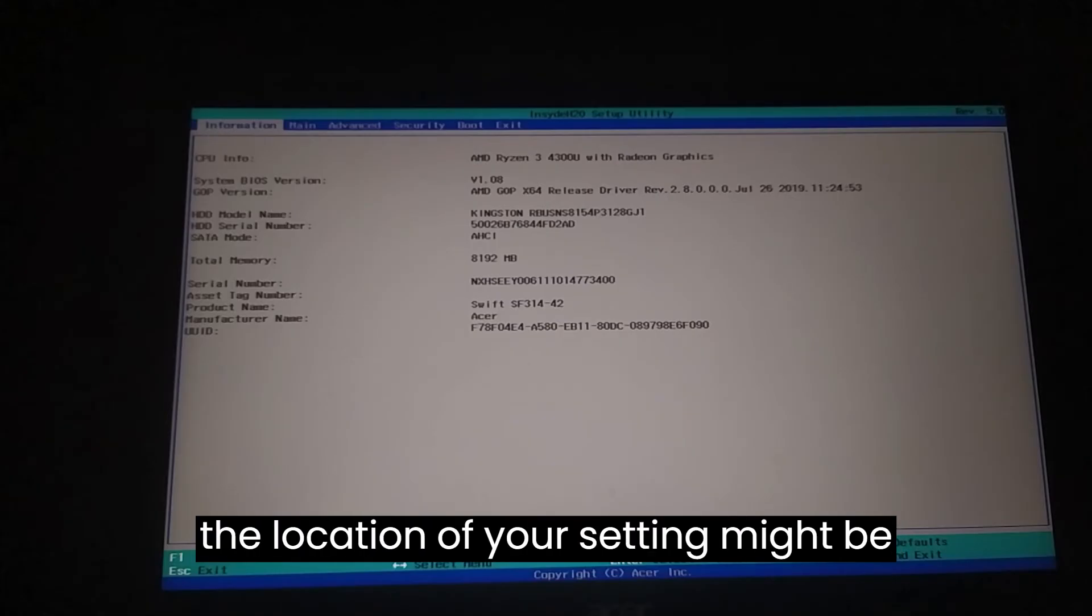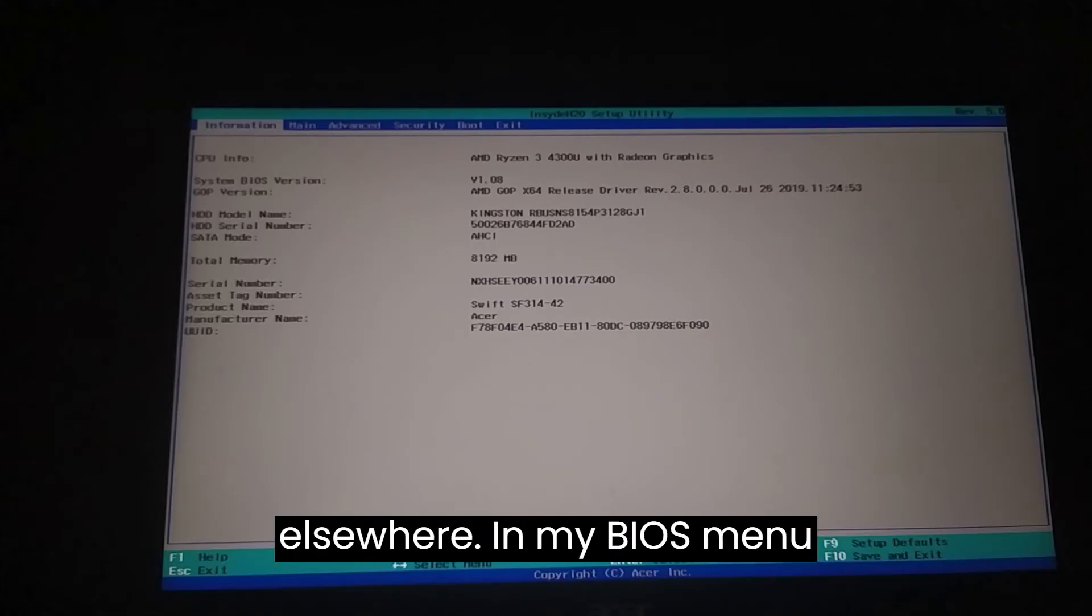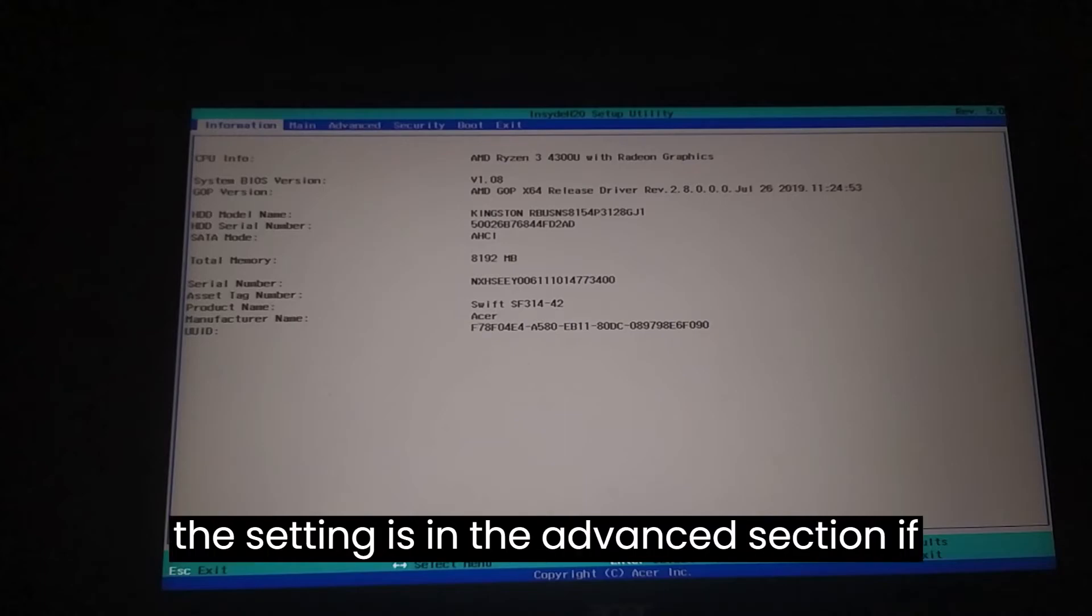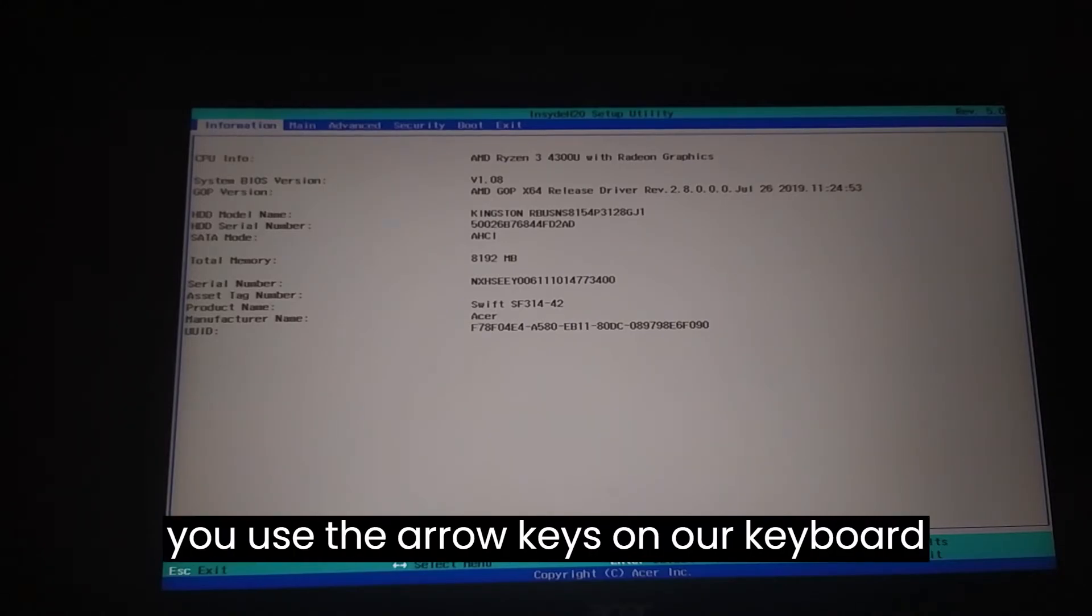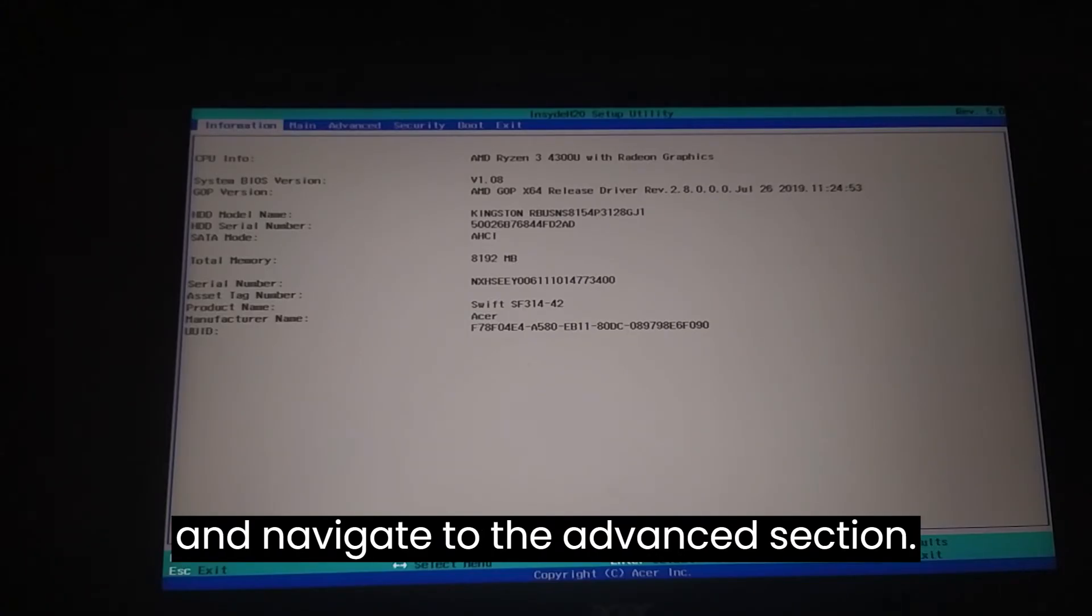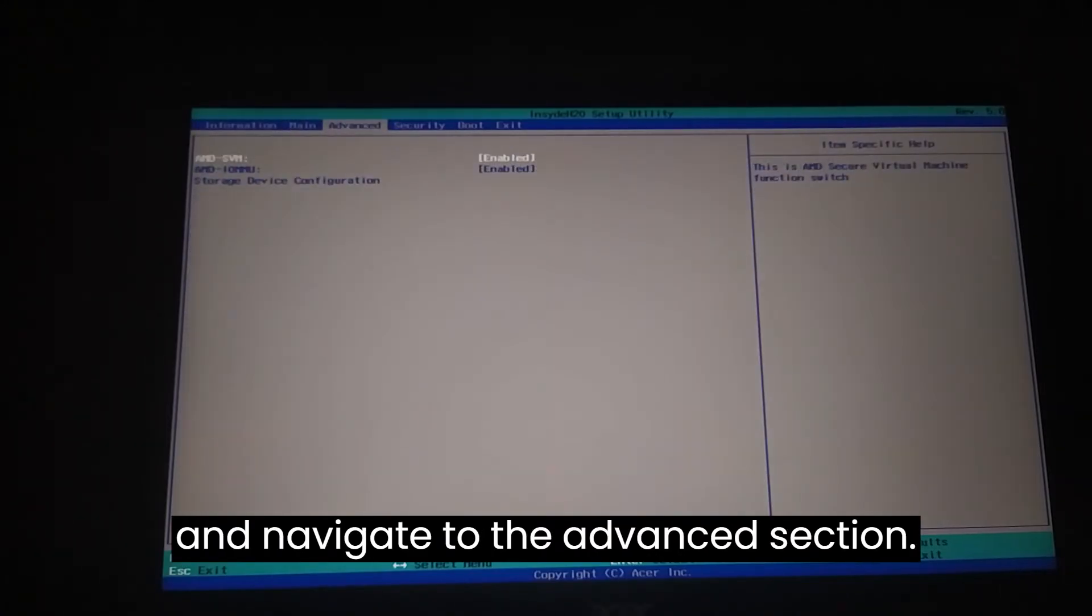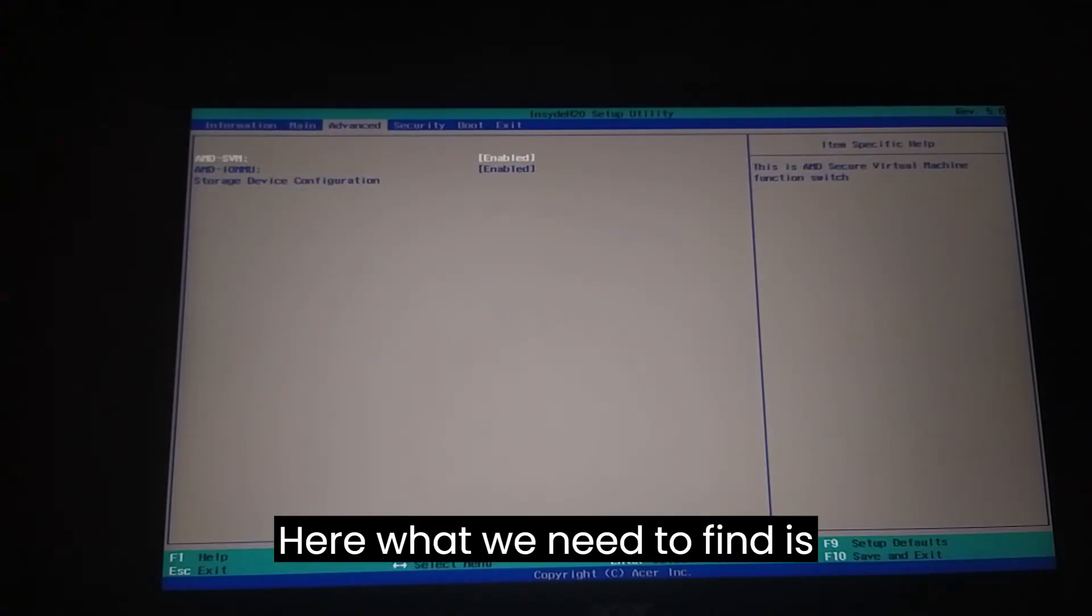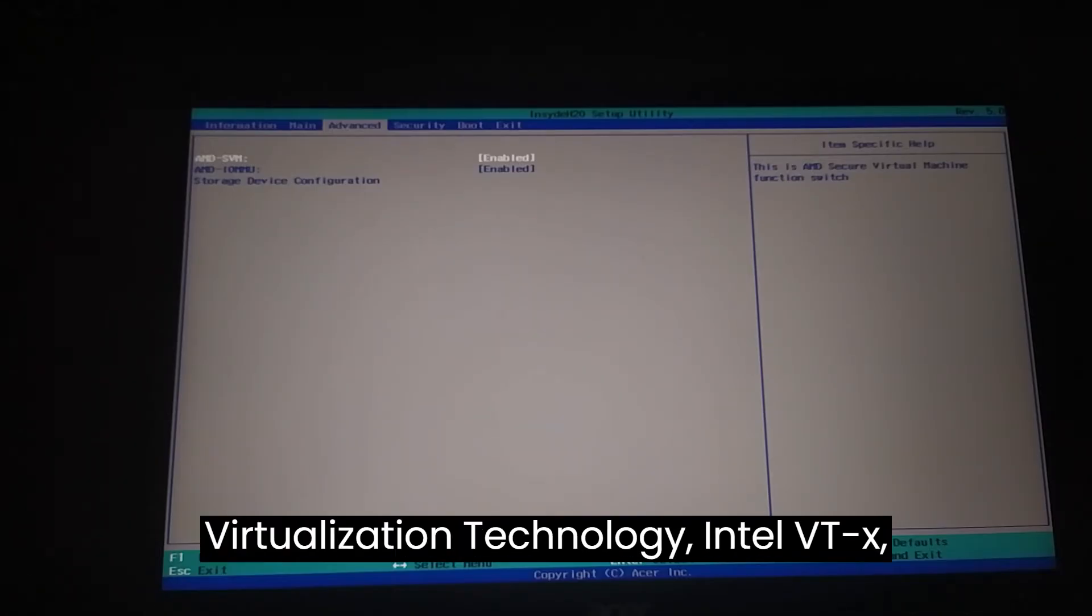We use the arrow keys on our keyboard and navigate to the Advanced section. Here, what we need to find is Virtualization Technology, Intel VTX, Intel Virtualization Technology, AMD-V, or a similarly named option.